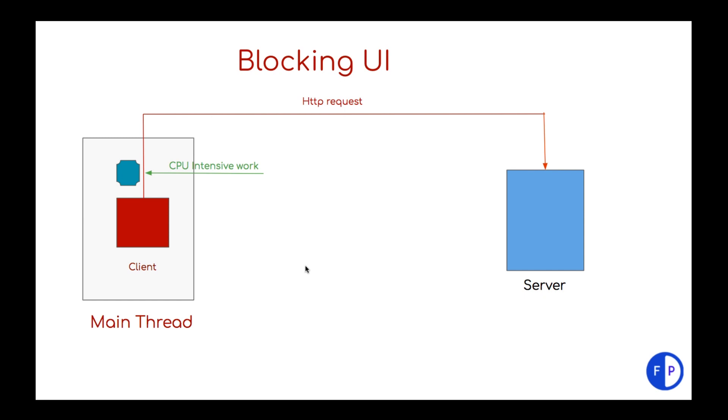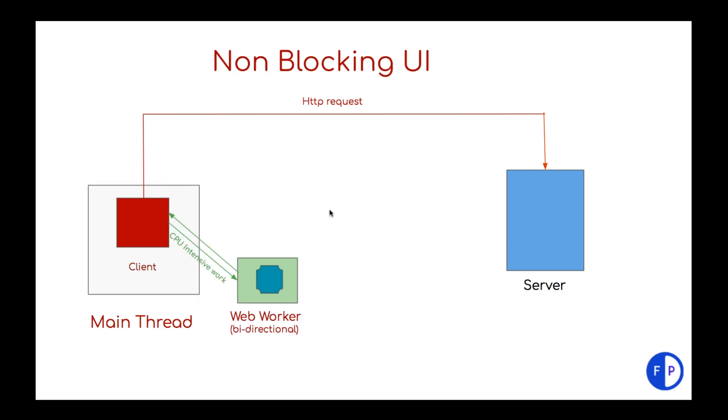So how we can resolve this issue? By introducing a web worker we can resolve it. What we will do? We will hand over this CPU intensive work to a new web worker so that we can keep our main thread free for rendering works.